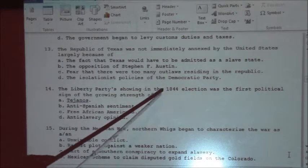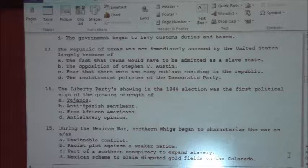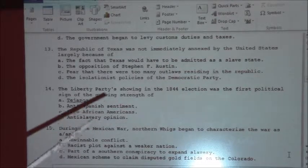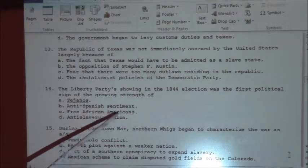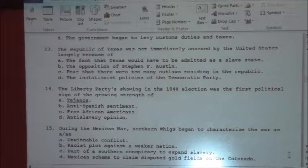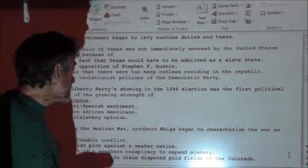Number fourteen: the Liberty Party showing in the 1844 election was the first political sign of the growing strength of — and don't be misled by the underlining of Tejanos; that's simply because Microsoft Word did not recognize it. The answer is anti-slavery opinion. The Liberty Party ultimately evolved into, with a lot of steps in between, the Republican Party, put together basically around outlawing slavery.